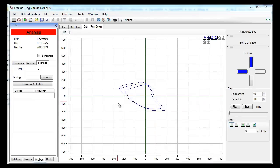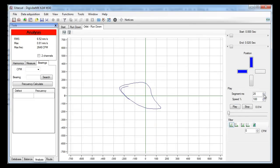Now you can see that the orbit may be distorted because of other frequencies. If you want to see the orbit at an exact frequency, you can apply a filter.